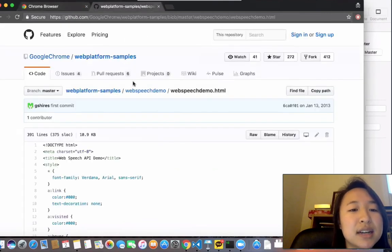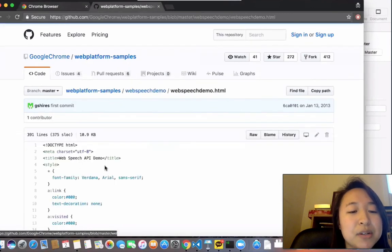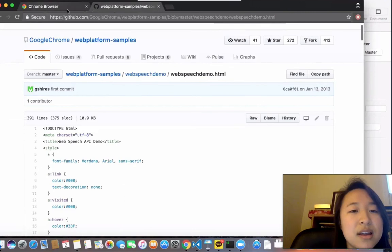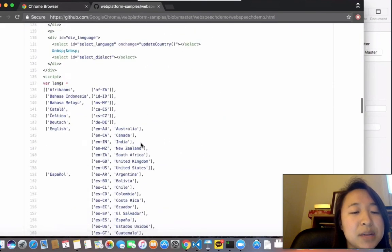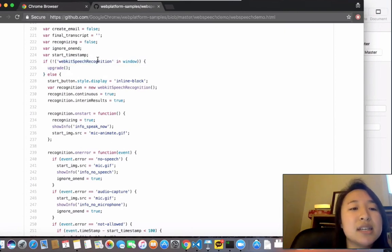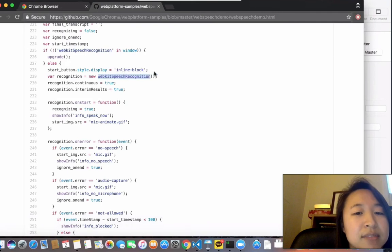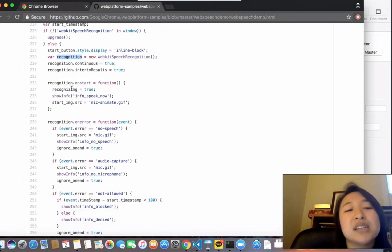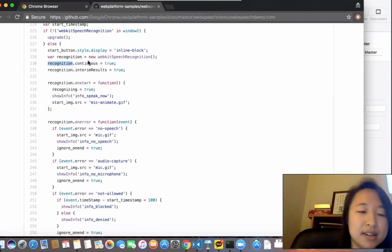Google has a GitHub for this project called 'web-platform-samples,' with a web speech demo. The web-speech-demo.html file is a single HTML page with all the logic. Looking at the document, it's mostly CSS and HTML. The key logic is checking for 'webkitSpeechRecognition' in the window — verifying that the Web Speech API is available — which, as noted, is only compatible with Chrome. If available, it invokes webkitSpeechRecognition and creates an object called 'recognition' where all the magic happens.